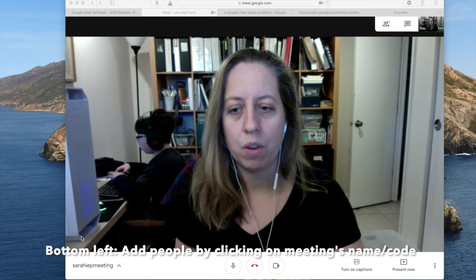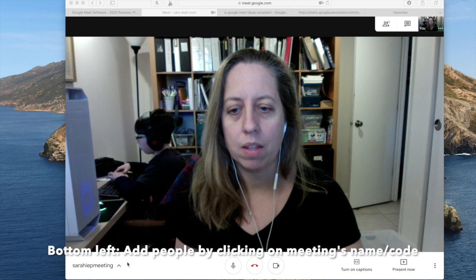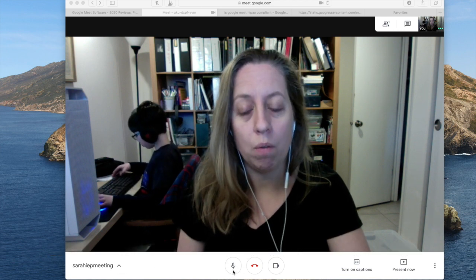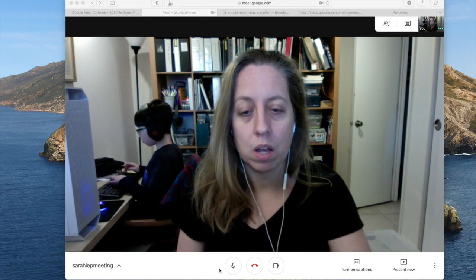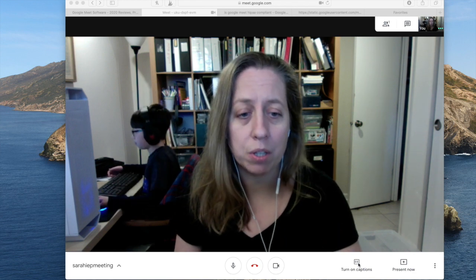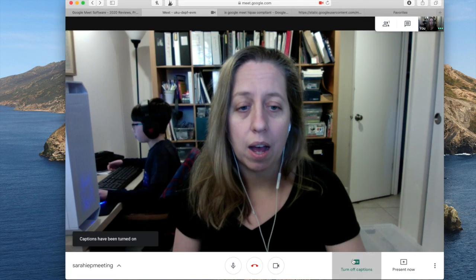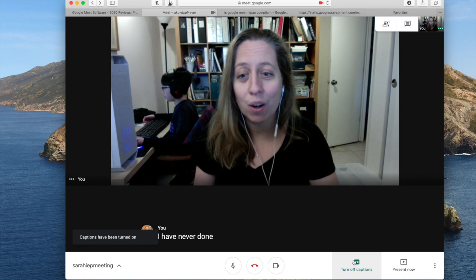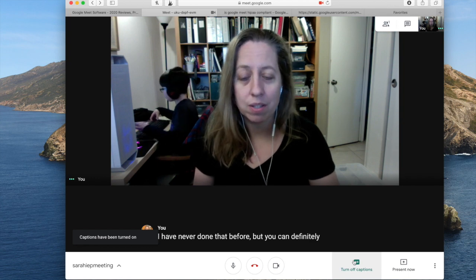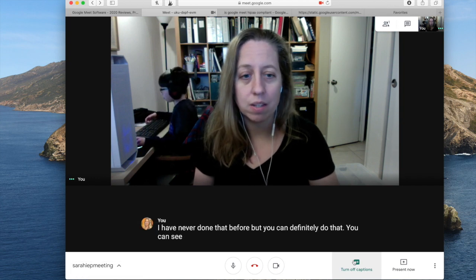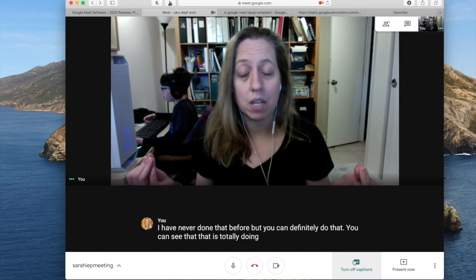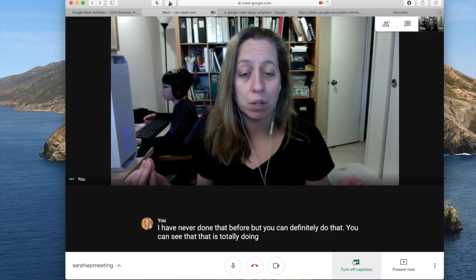How to navigate the screen: if you need to add anybody, this is where you click. If you need to mute your call, here is where you do it. This is if you want to take your video away. Close captions — I have never done that before, but you can definitely do that. You can see it is totally doing speech to text here, which is pretty cool.